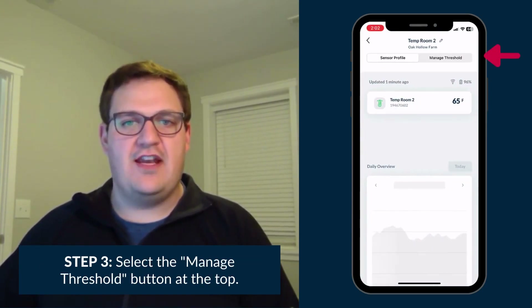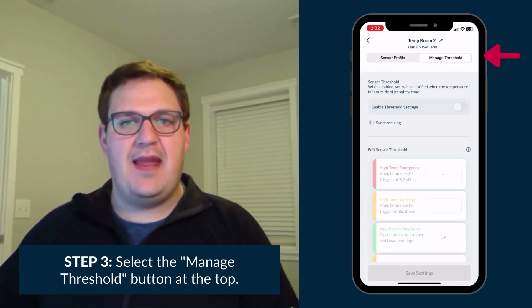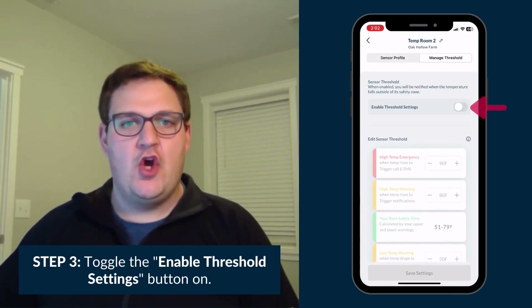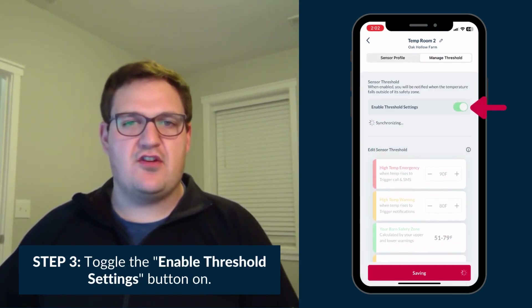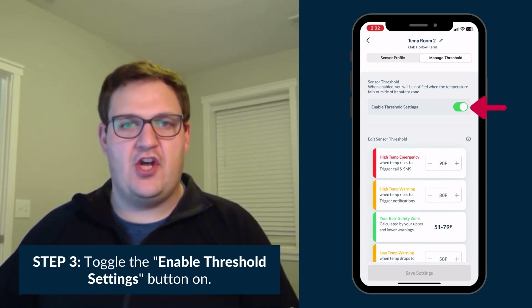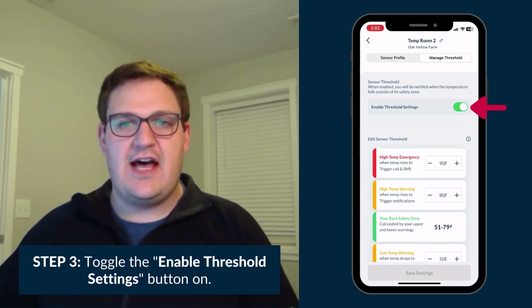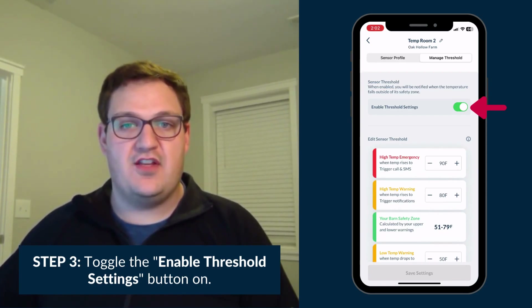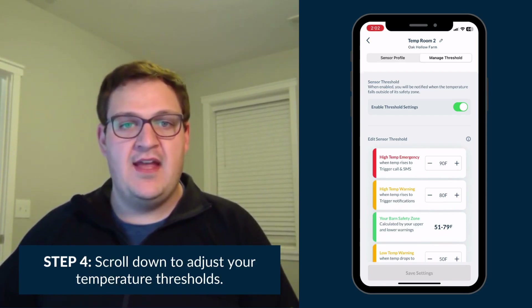At the top of this screen, select the Manage Threshold tab. Once you get to this screen, toggle the Enable Threshold Settings button on. This will allow you to receive alarms when barn conditions fall outside of the thresholds you've set for this particular sensor.